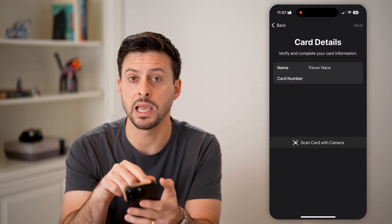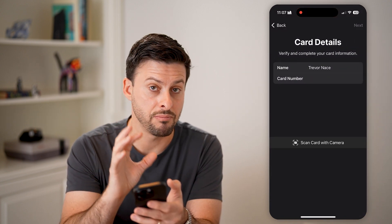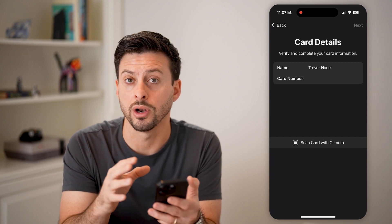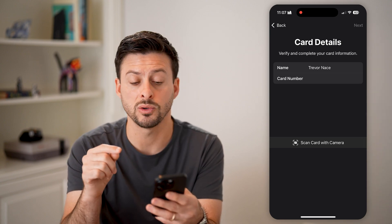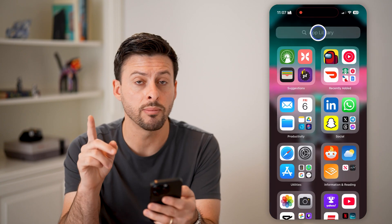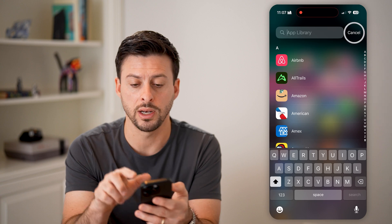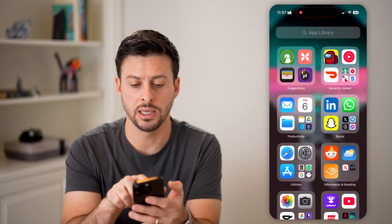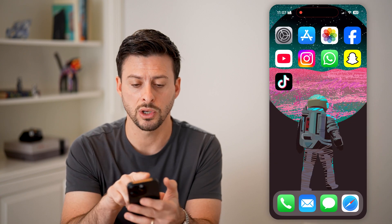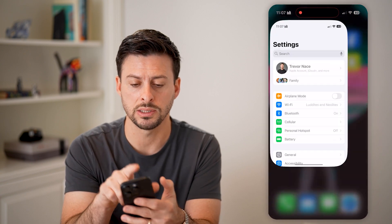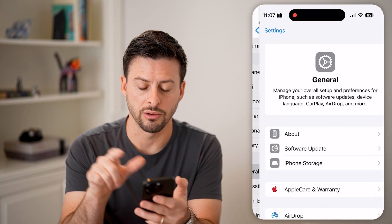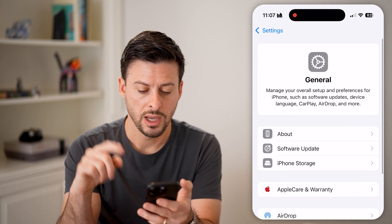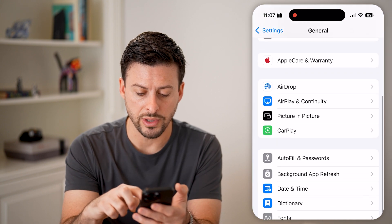You can choose to hold your card next to the phone or hit Enter Details Manually to manually enter in that card information. But if this isn't working, the number one culprit is in your Settings. Let's go into Settings.